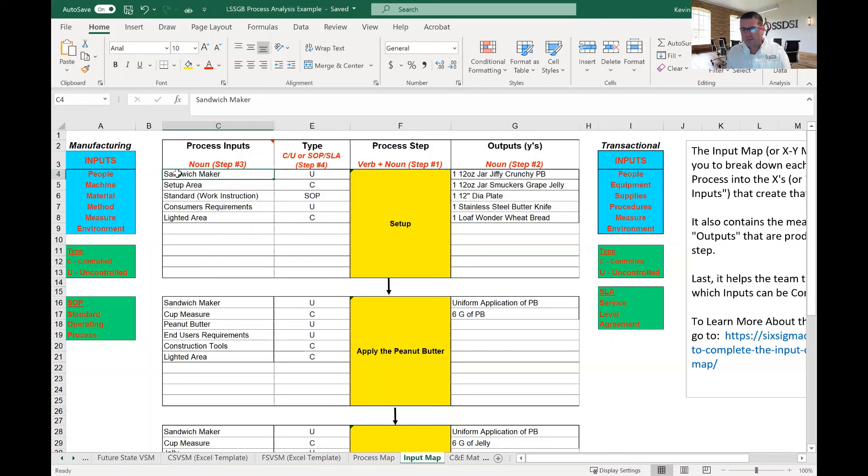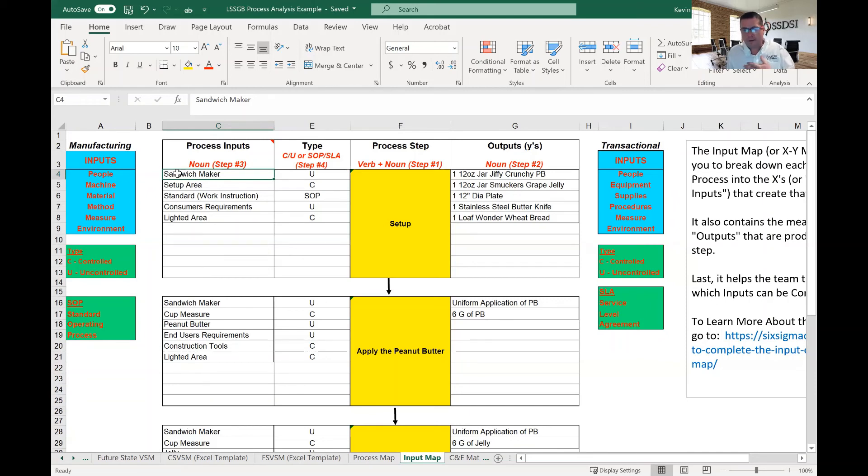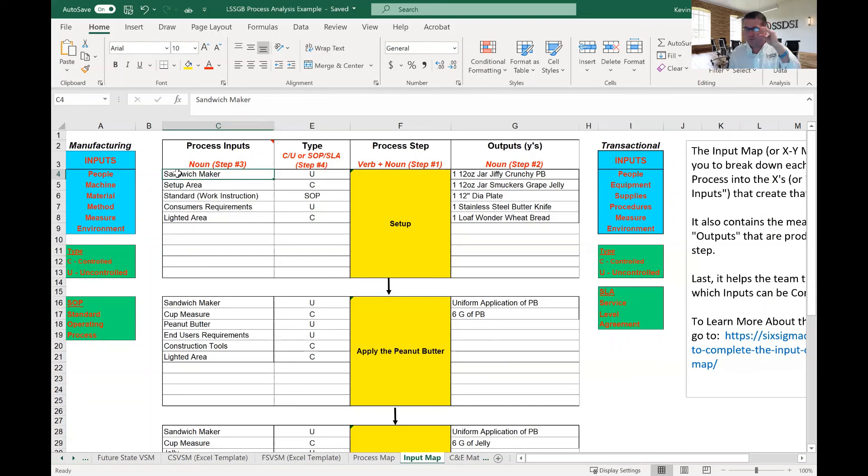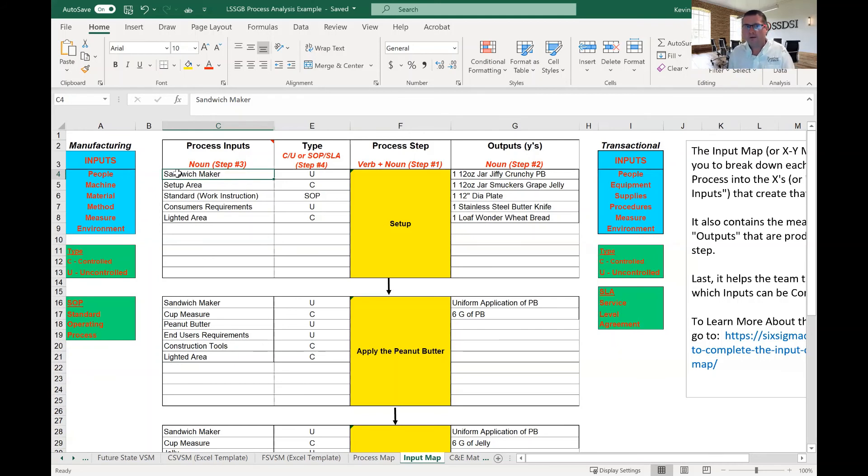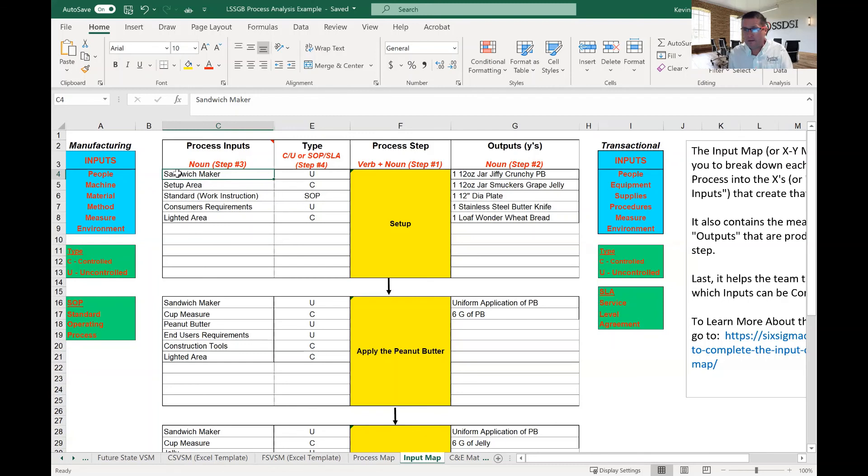All right. So, this ends our brief introduction into the input map. Again, my name is Kevin Clay, and I am one of the Lean Six Sigma instructors here at Six Sigma Development Solutions. I hope you have a little more understanding of the input map. We have a more in-depth lesson on the input map along actually with a certification. And that's our website.